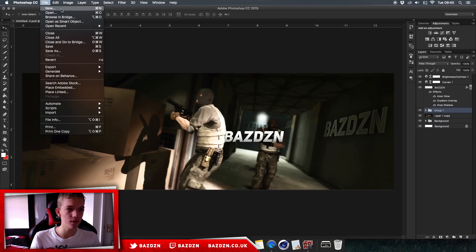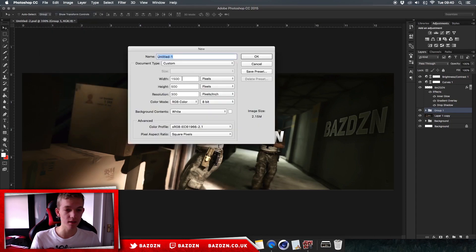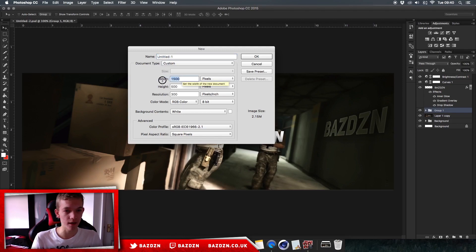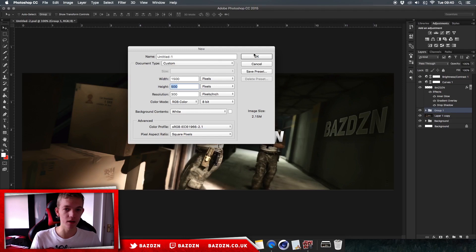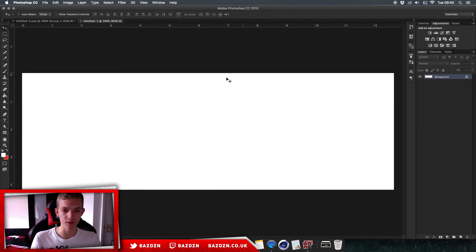We're going to go to File > New to start a new project. The dimensions for a Twitter header are 1500 by 500. If you're doing it for YouTube channel art you might need to download the template from YouTube or Google, but we're designing for a Twitter header, so enter those dimensions and press OK.